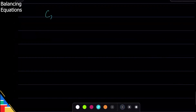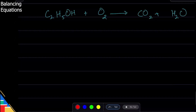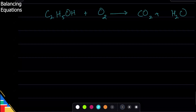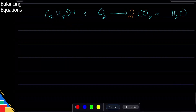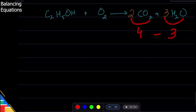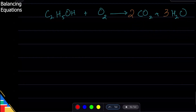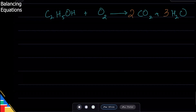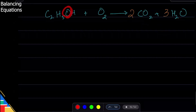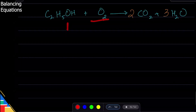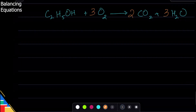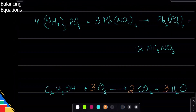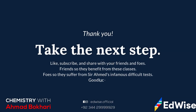One more example where oxygen splits. Balance carbon first: two on the left, one on the right — write 2. Hydrogen: five plus one = six on the left, two on the right — ratio 6/2 = 3, write 3. Oxygen: two times two = four, three times one = three, total seven on the right. On the left there is already one oxygen, so six remain to balance — six over two = 3. Equation is balanced. These are all the cases you will see in your exam.